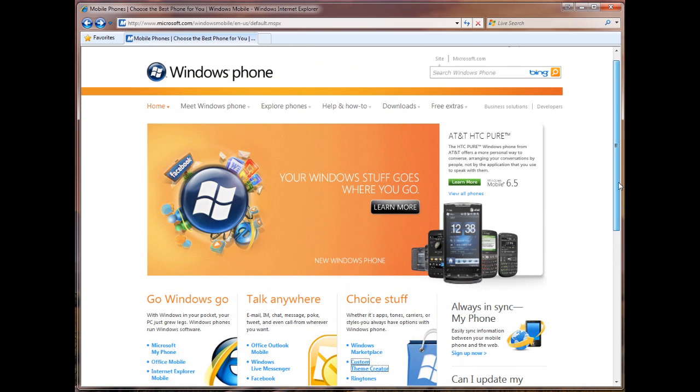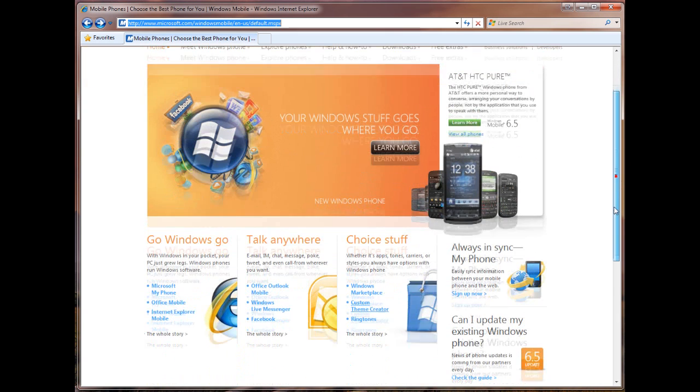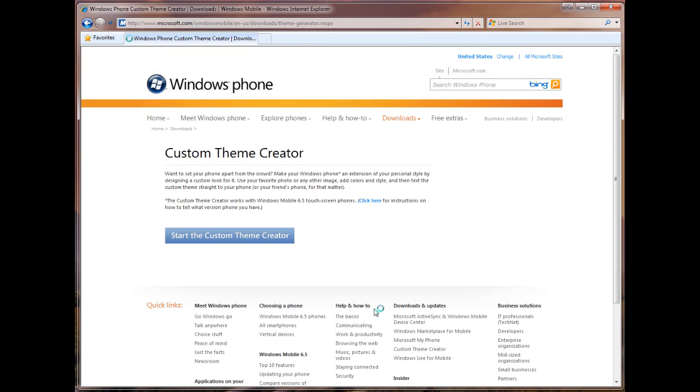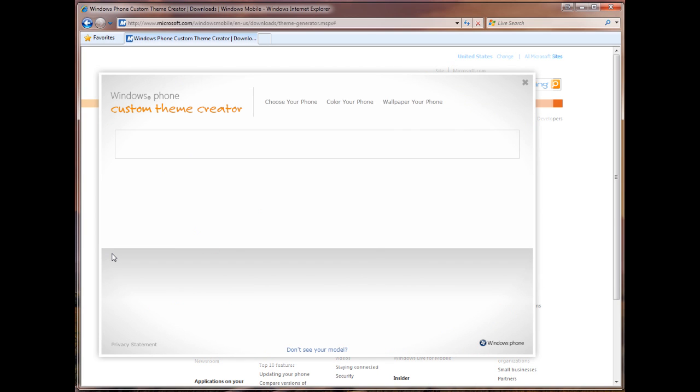To get it, you go to windowsphone.com. You'll be redirected to this URL up here, and then you click on custom theme creator down here towards the bottom of the page, and we're going to walk through this. So click start the custom theme generator.